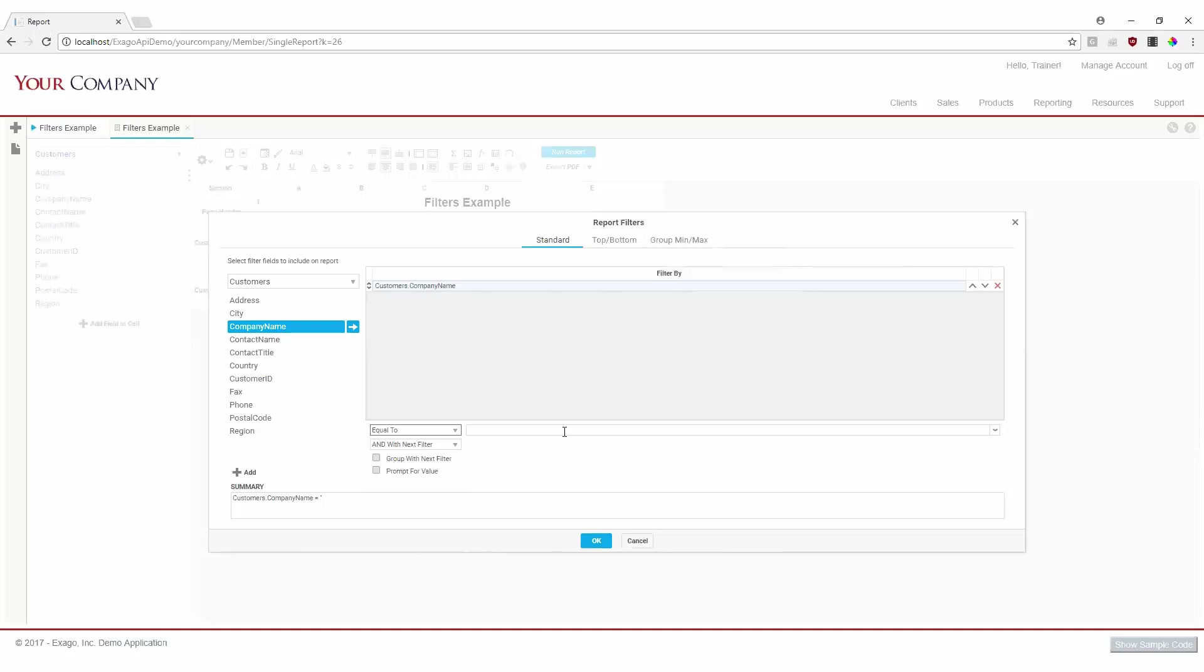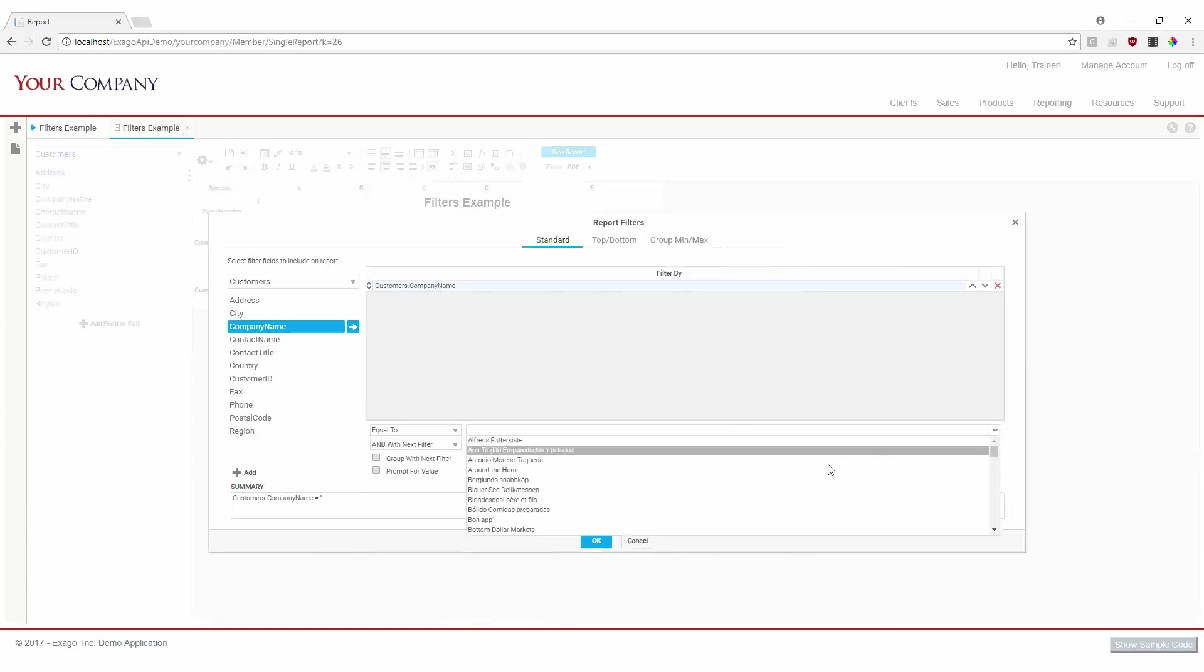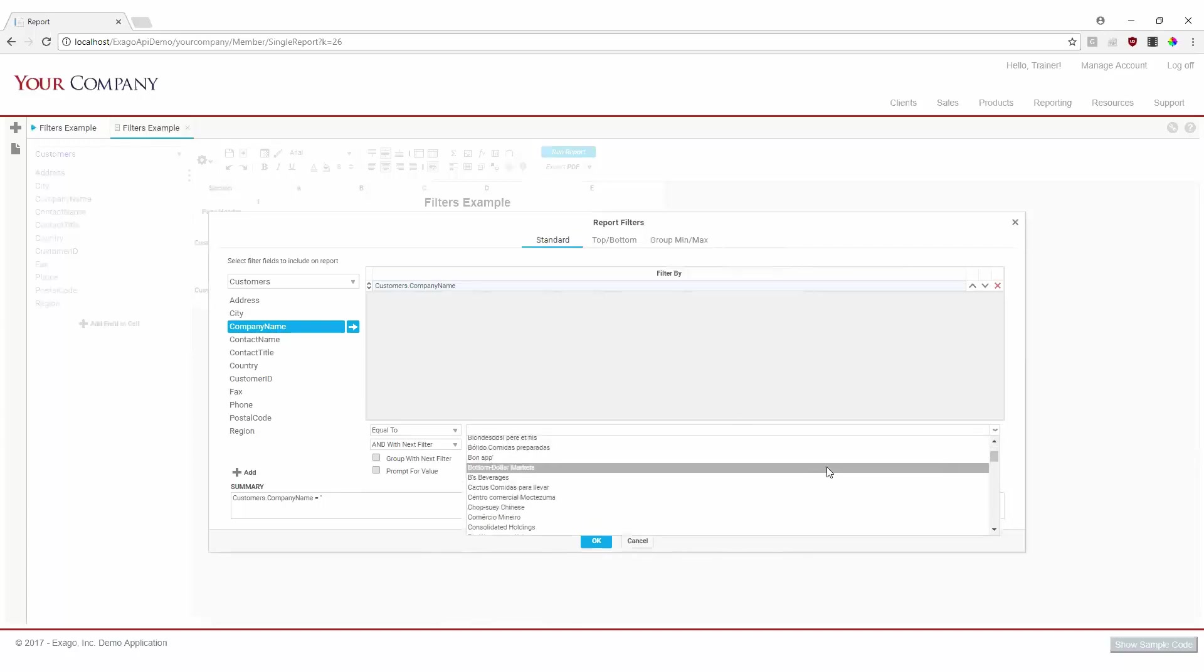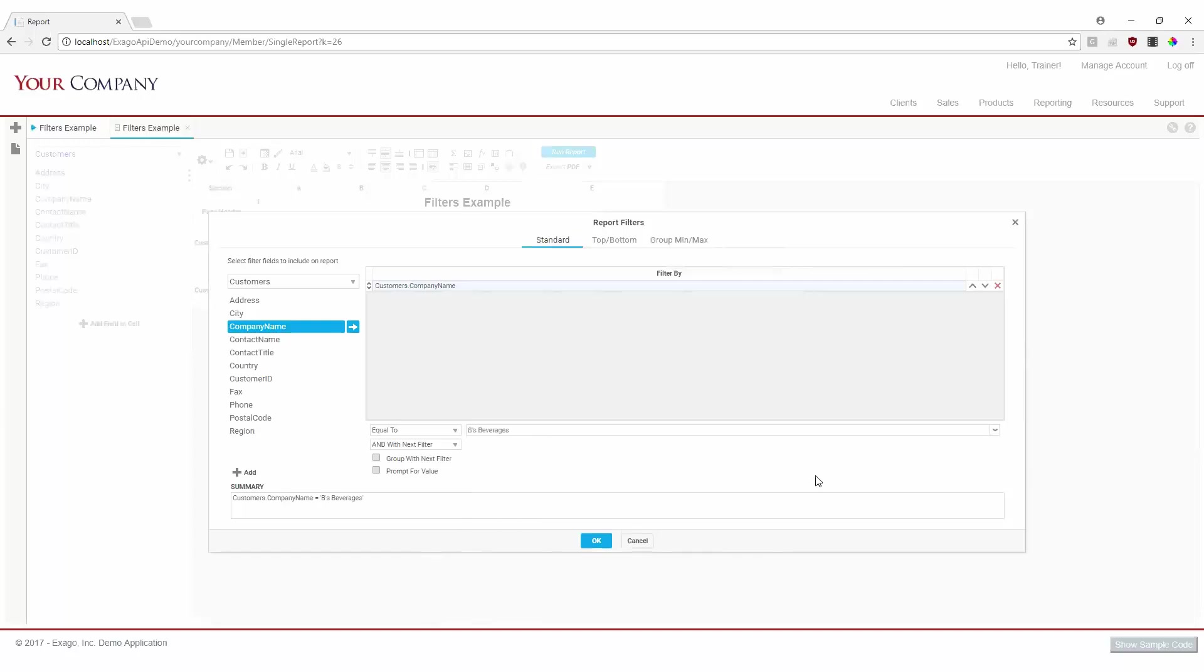The dropdown here is where we specify the value we'd like to use to filter. We can manually key our value in, or use the arrow here to select from our list of available values. For this filter, let's set our company name to be equal to B's beverages.